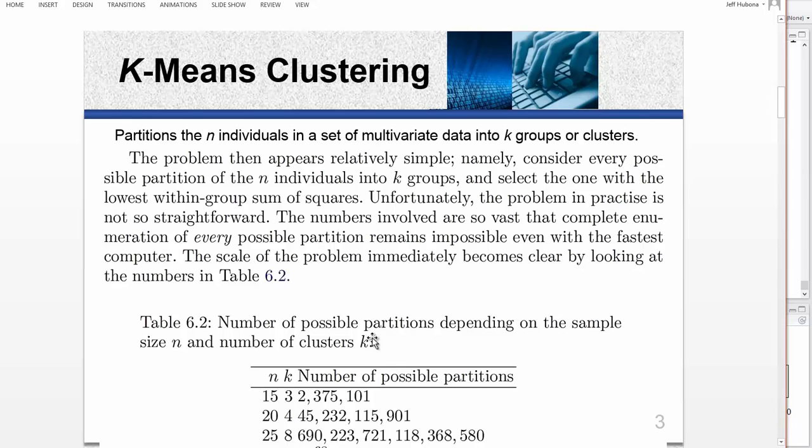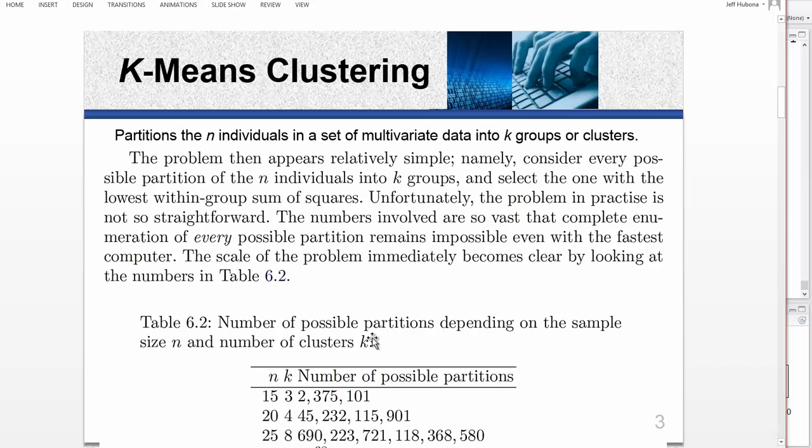Now, if you're a statistical genius, and that leaves me out for sure, you will quickly realize that if you have even a fairly decently sized set, there's not a computer big enough in the world to exhaustively examine all of the solutions in a brute force method. It's just too big. And in fact, k-means clustering is sometimes called hill climbing.